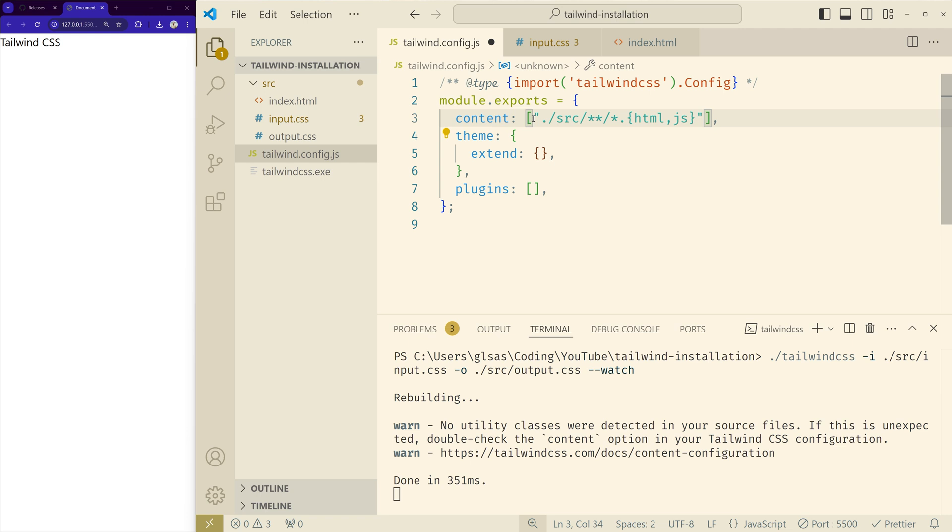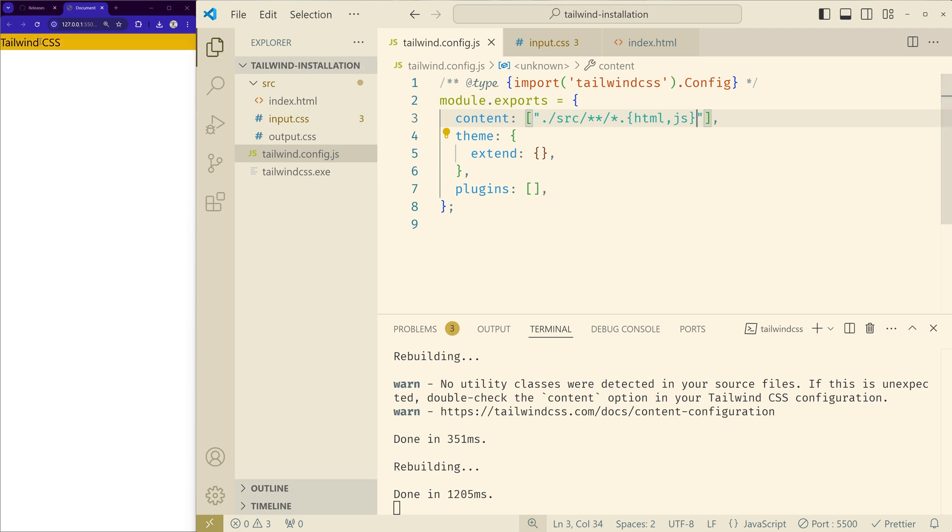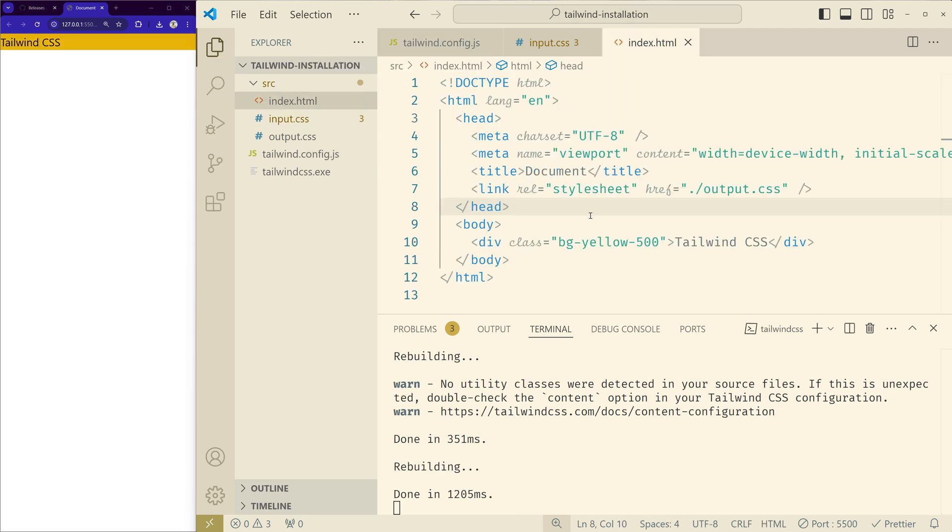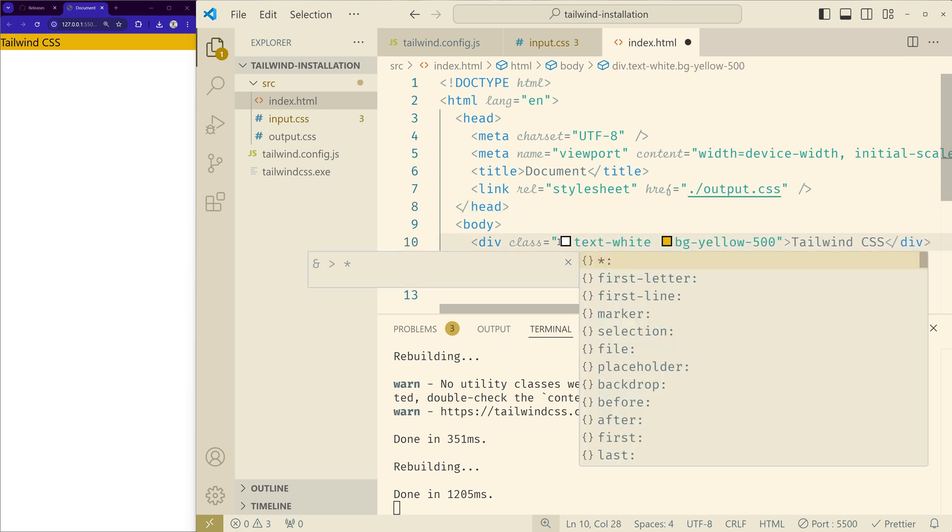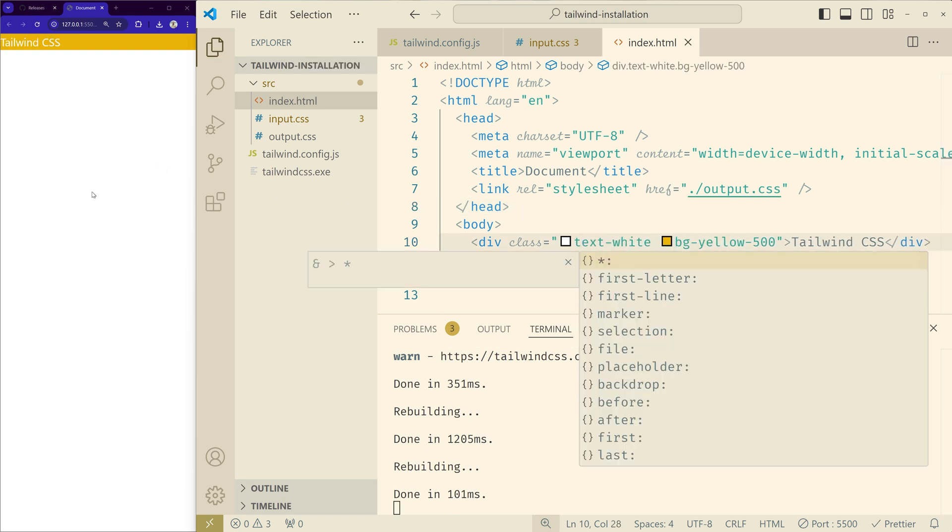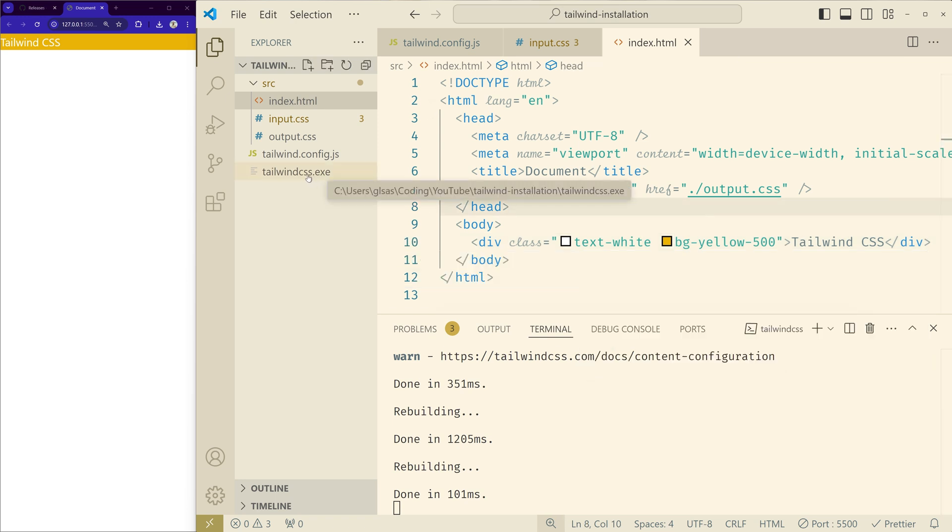Now if we save this it should work. Okay, you can see that the background is applied now. Let's add some text color. Yeah, so it works. So you saw we did not install anything. We just downloaded this Tailwind executable and then we're just using it to run the commands.